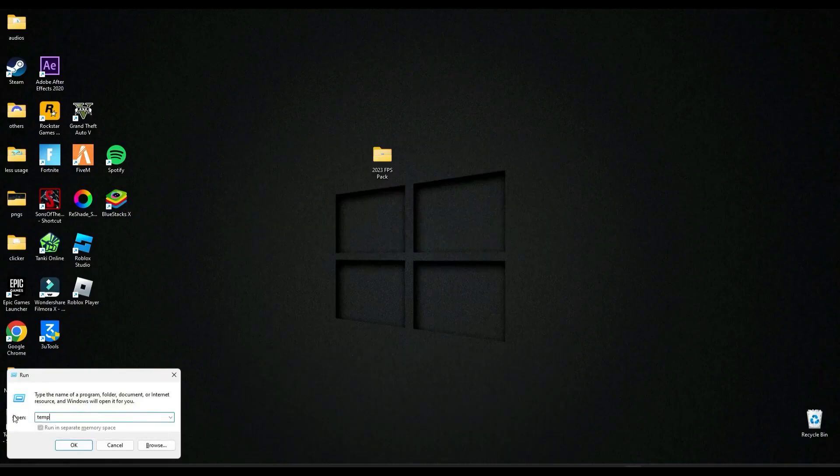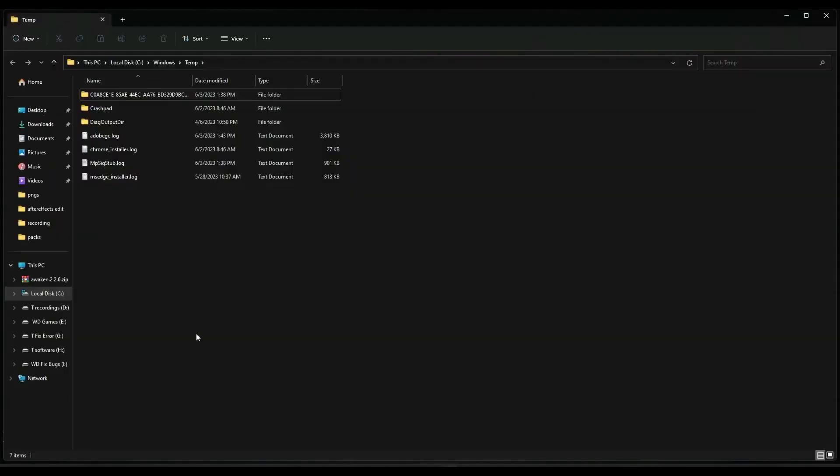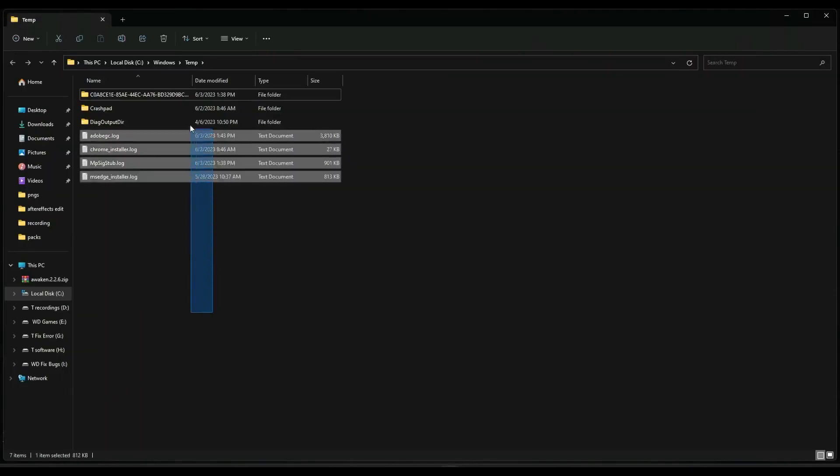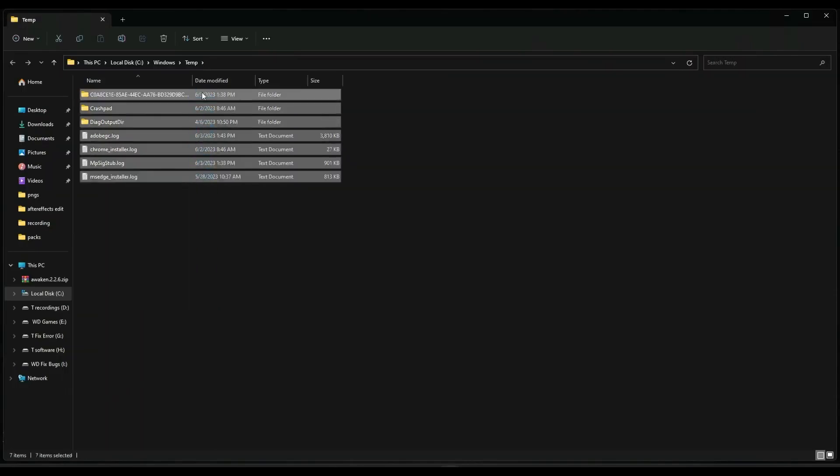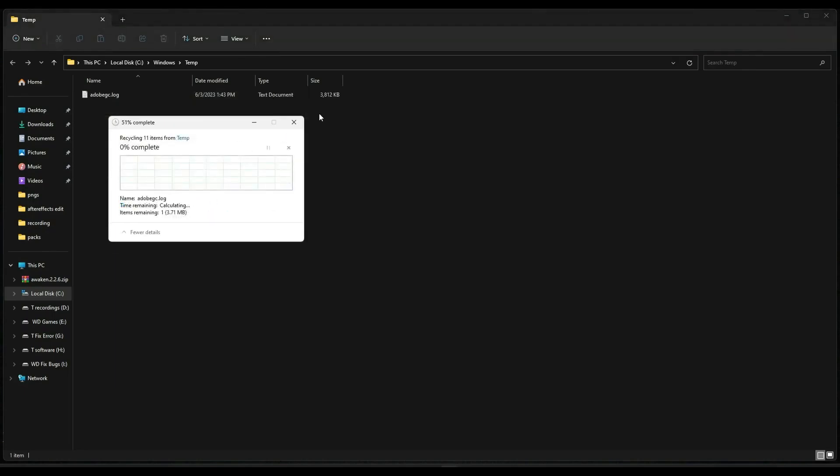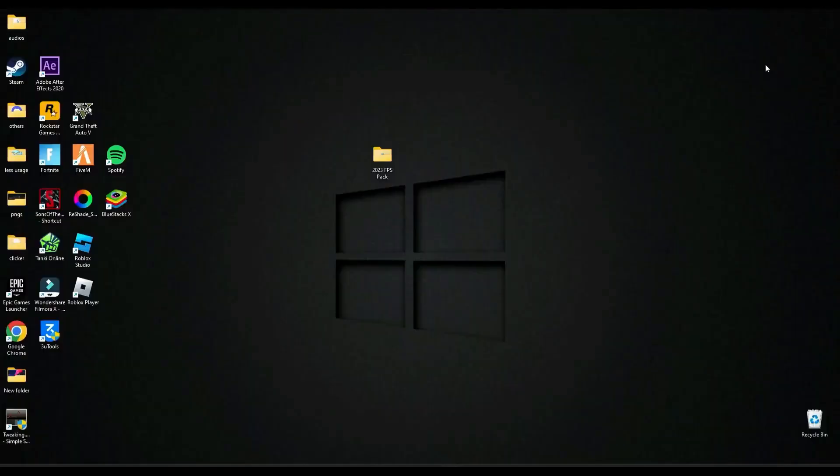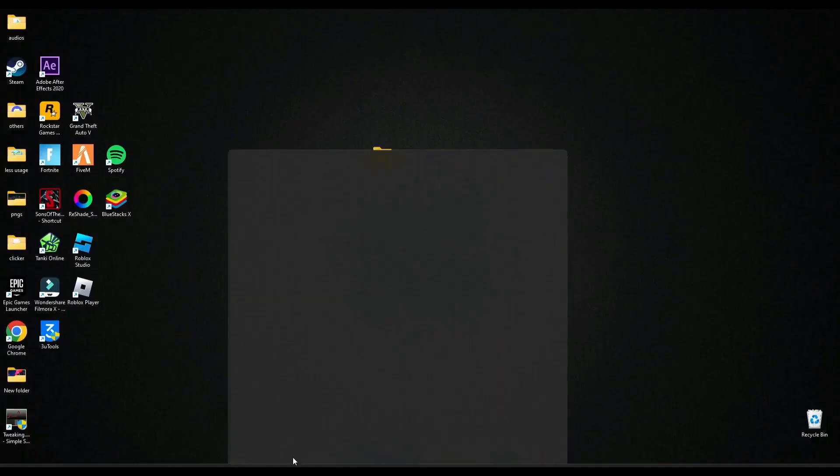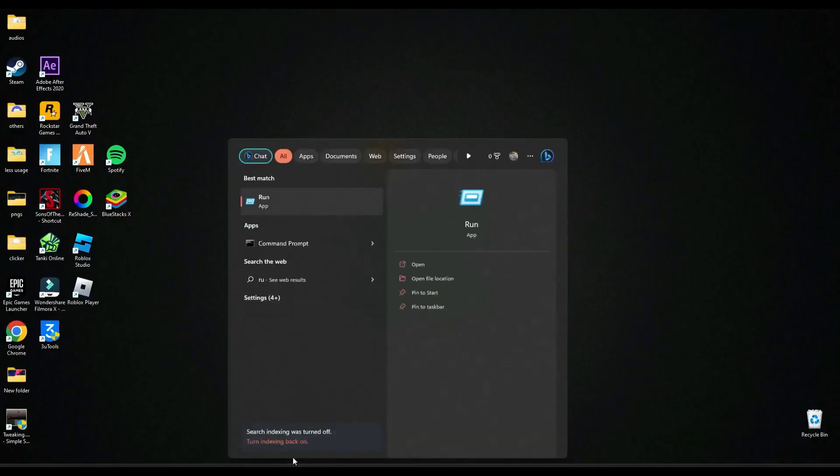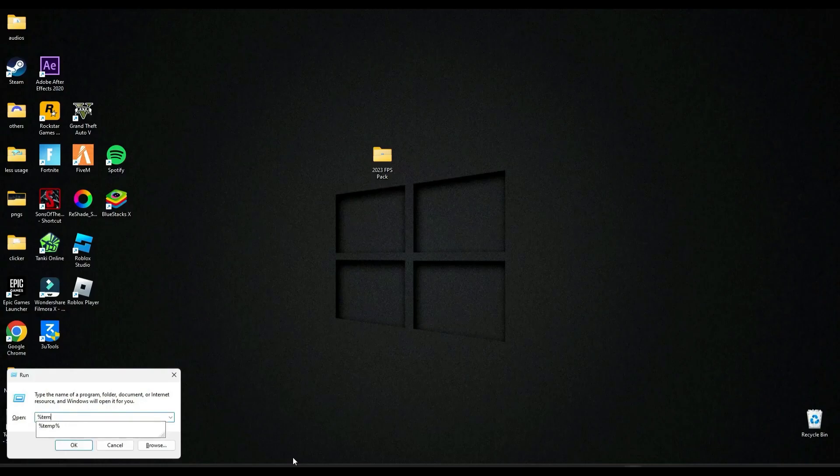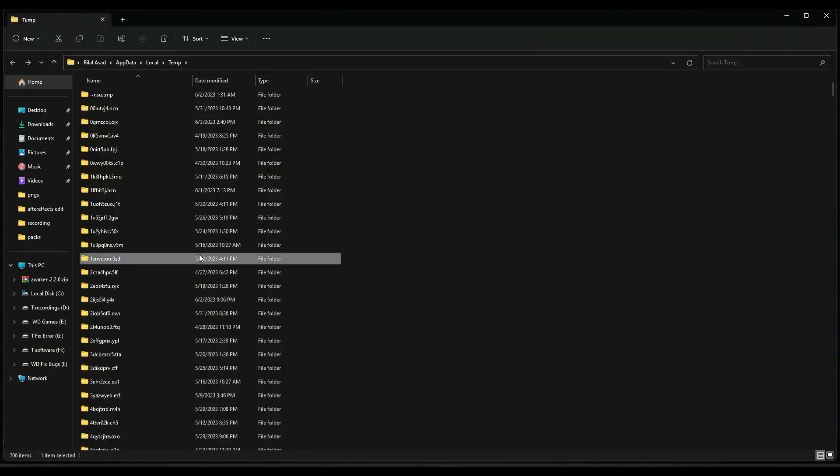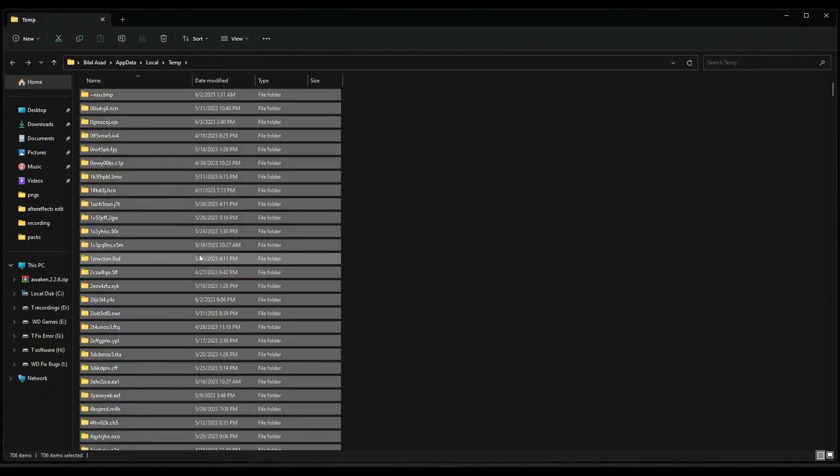And delete all the data here. It's just your cache memory, you don't need them. Now search run again, this time type %temp% and delete all the files here too.